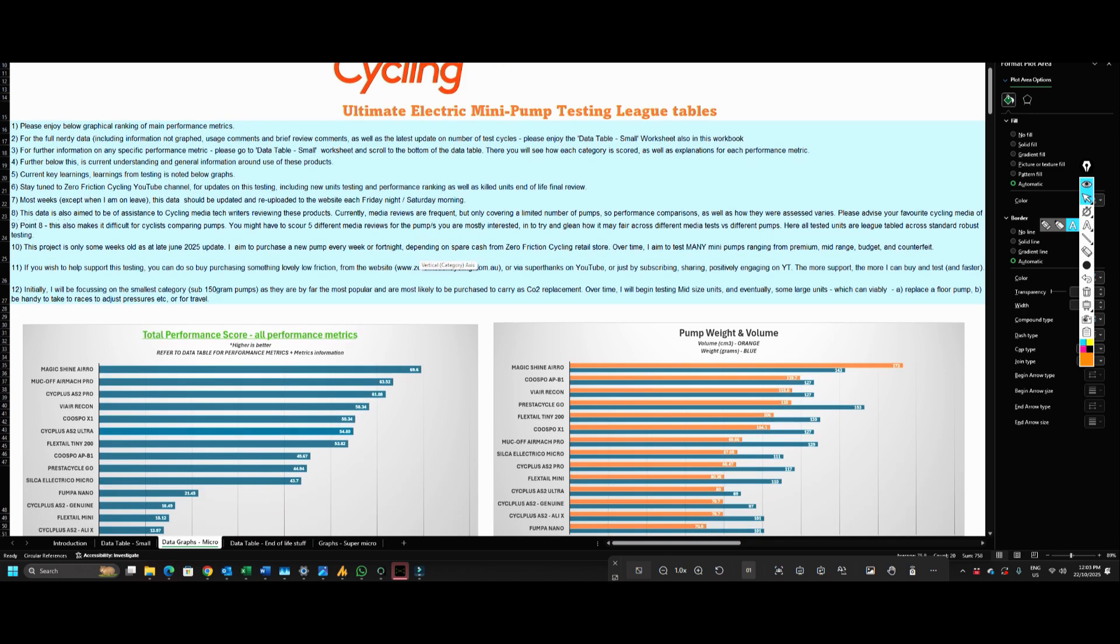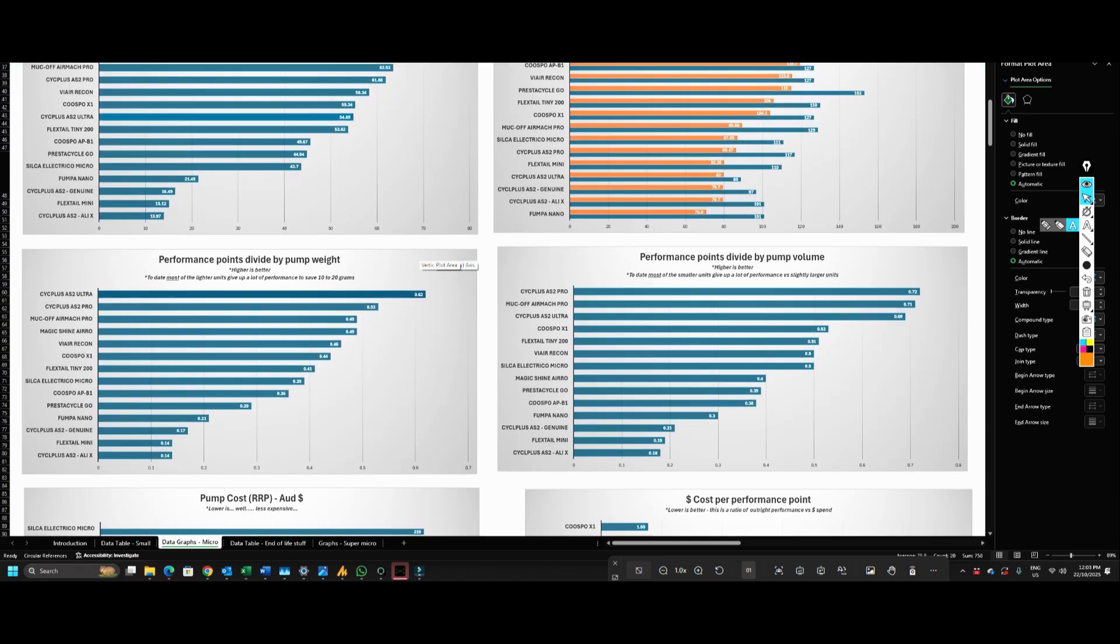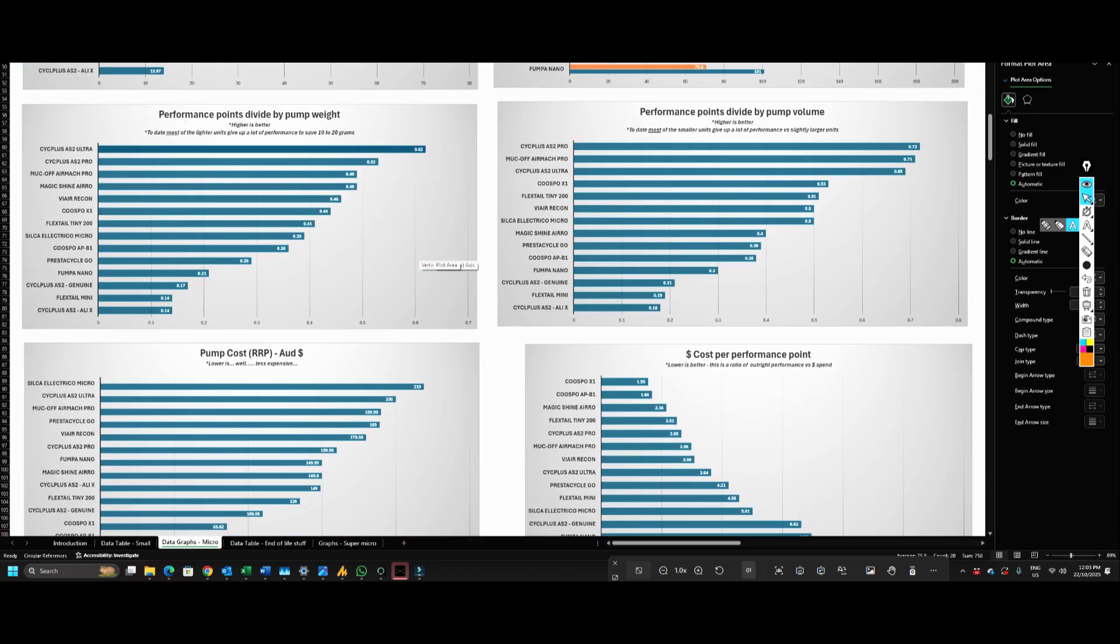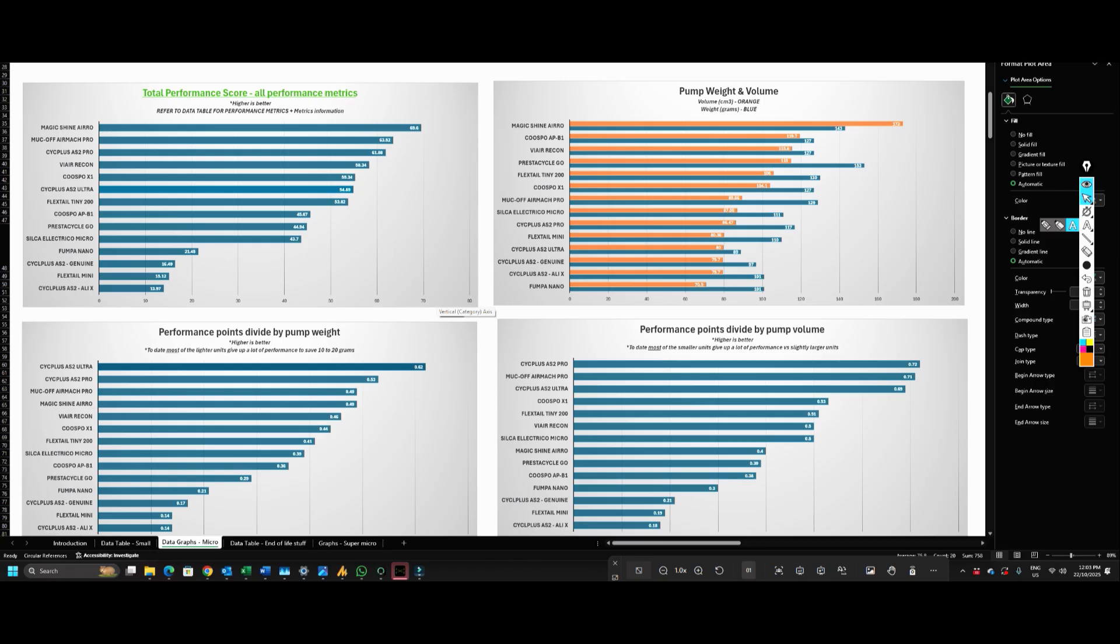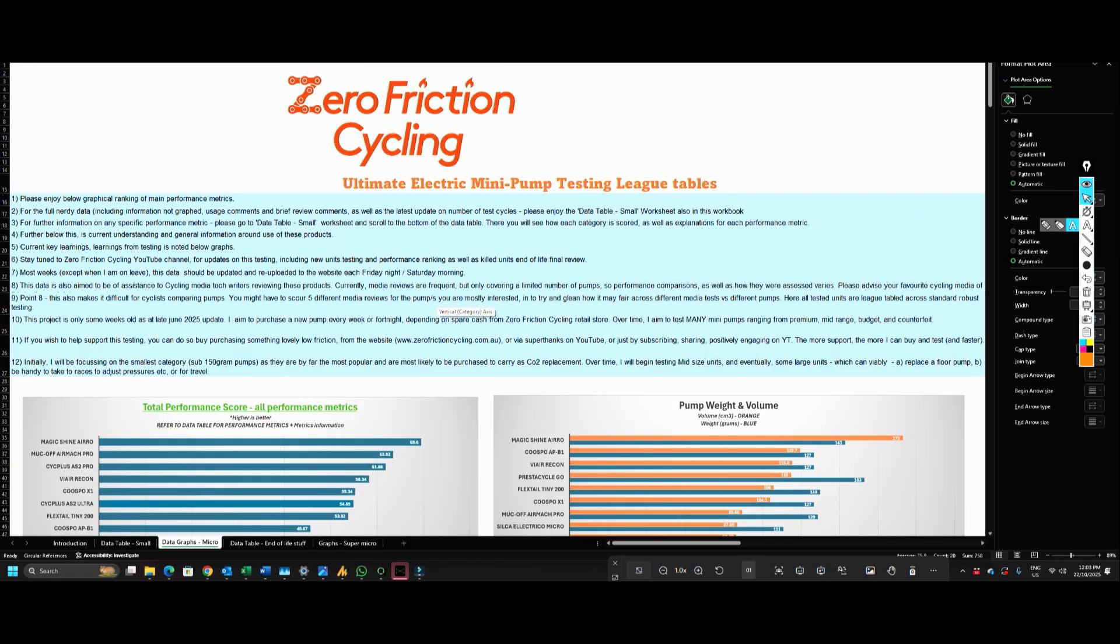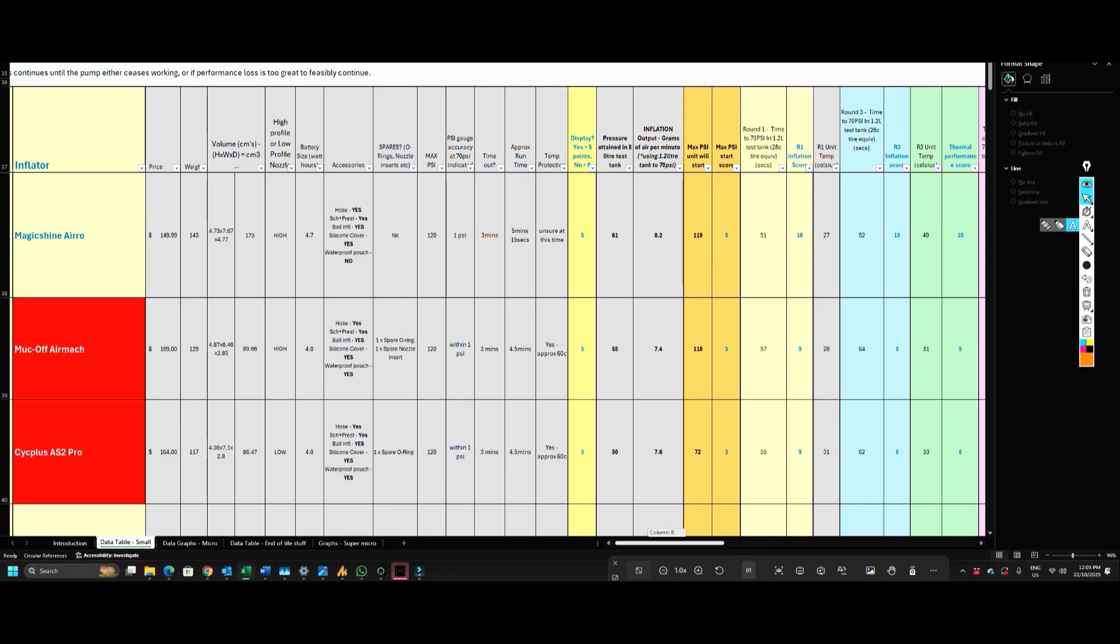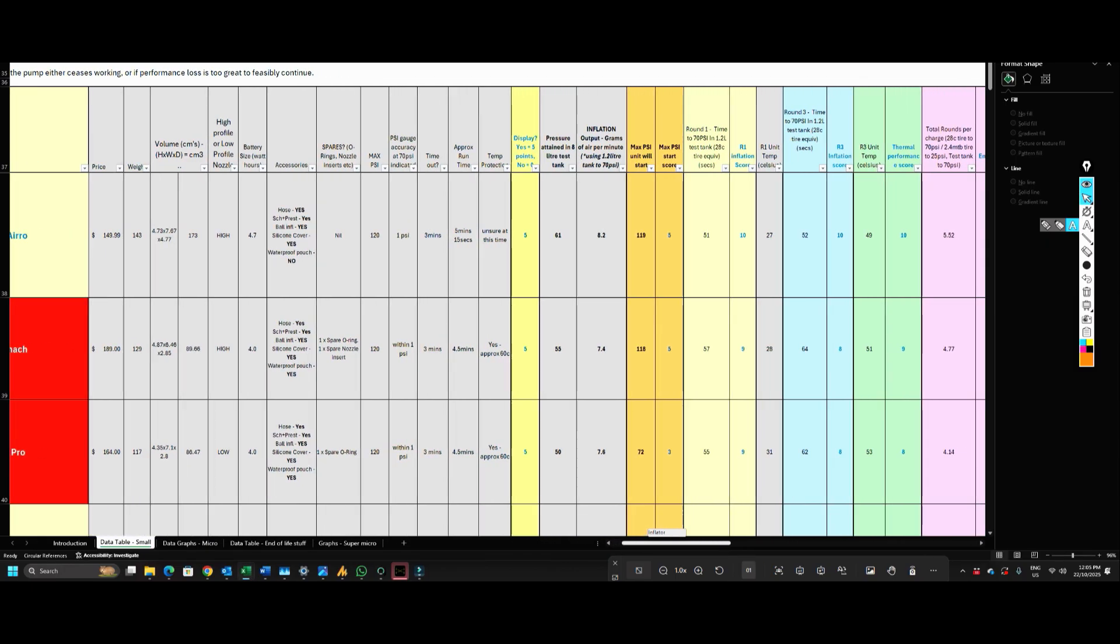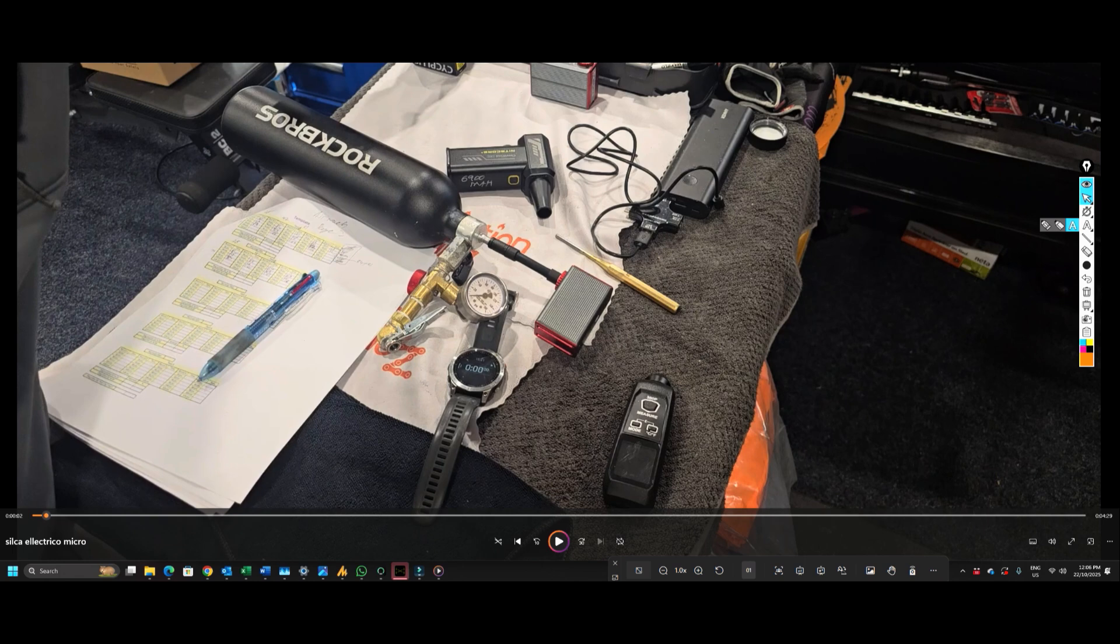So you can marry up exactly how the pumps are put through their paces with the data that you can see, and it's obviously growing all the time to help you choose the best electric mini pump for your use case. Let's have a look at how we actually arrive at all of this. Initially they're put through a series of initial performance test benchmarks, so I have a 1.2 liter test tank which I'll demonstrate.